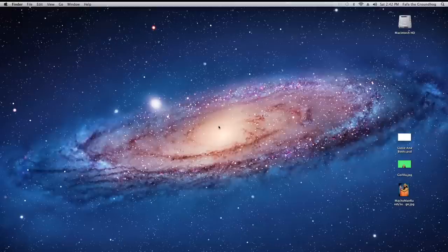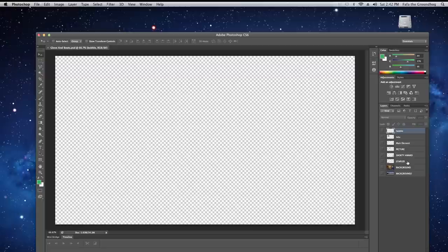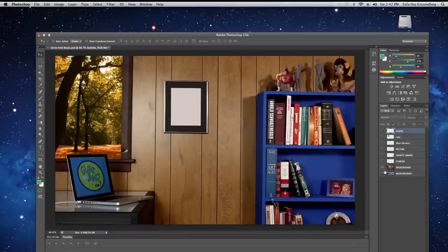Okay, so we actually set up a Photoshop file for you. You can download it in the description area of this video. If you open that up, you've got a couple of different layers here. Let's actually enable the background layer right there.